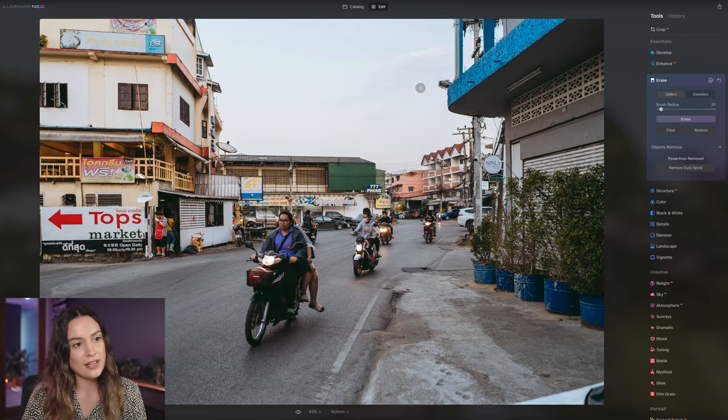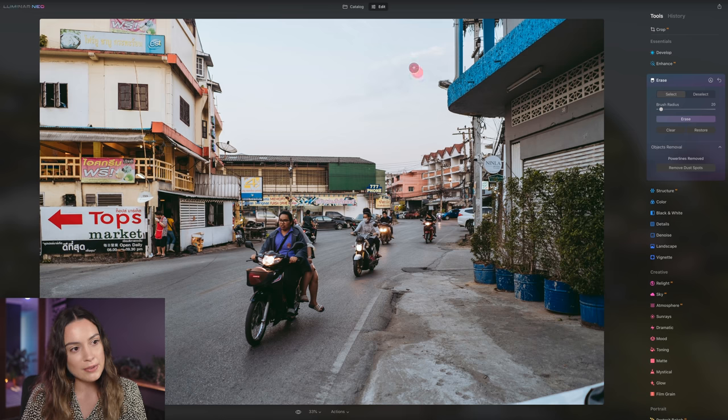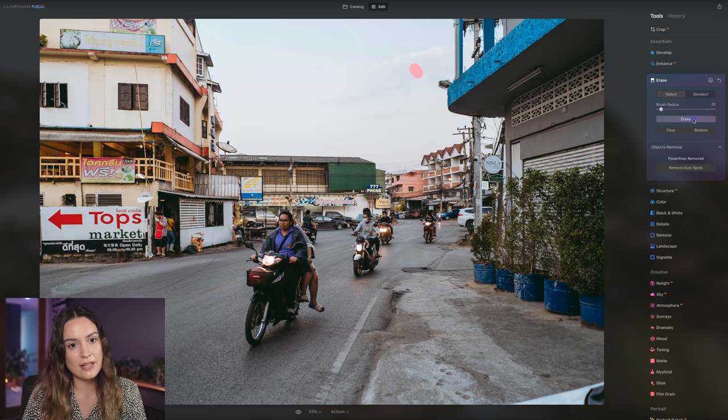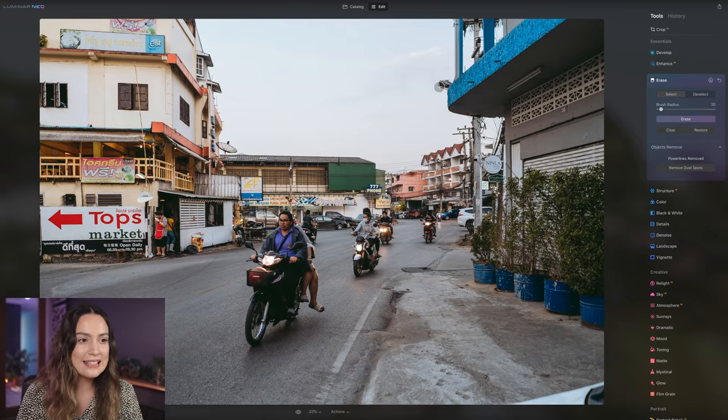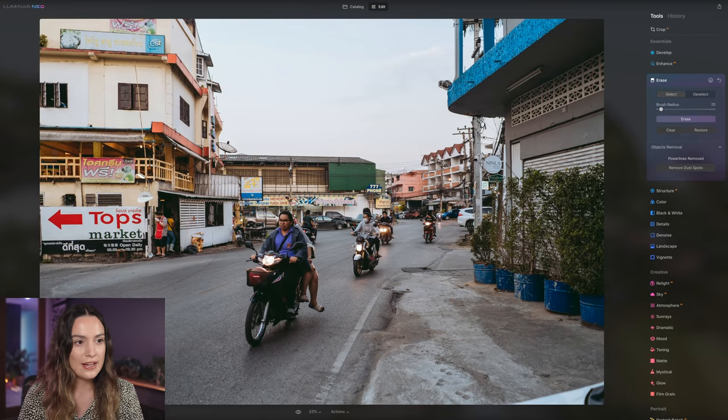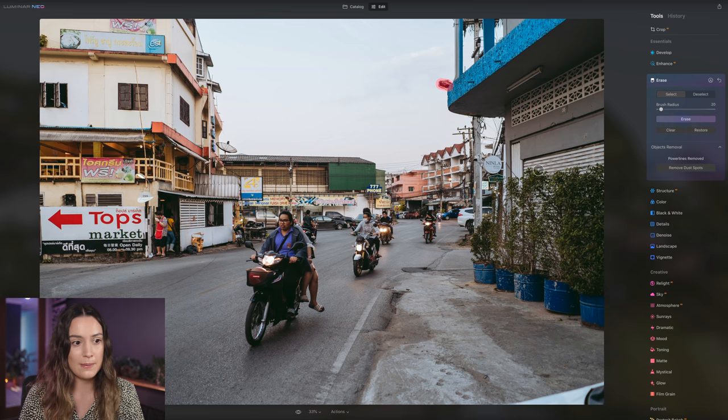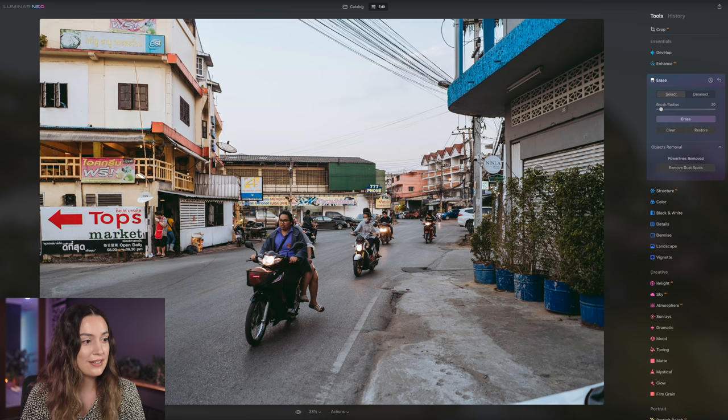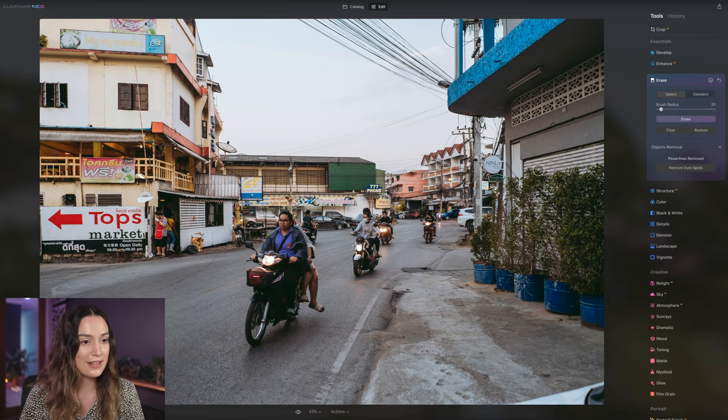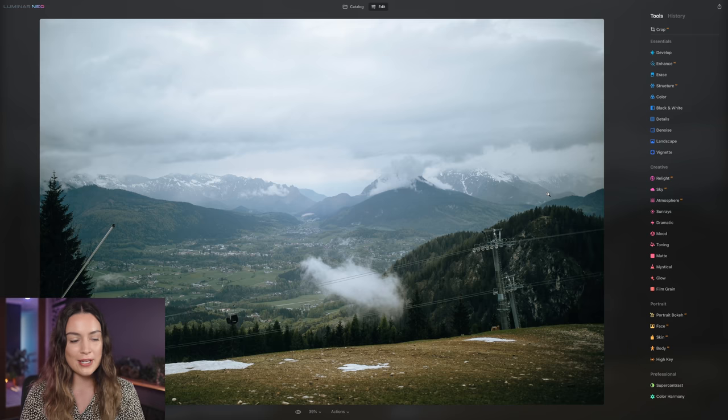And then on the other hand, it also missed a little bit of power line there. So I'm going to select and erase that. And I feel like this light pole kind of sticking out here looks a bit weird. So I'm going to go over it with my brush and erase that as well. Yeah, I think that looks really good. I'm really happy with that.